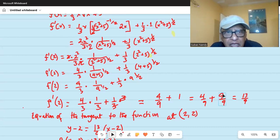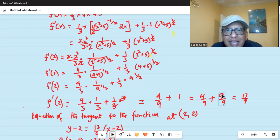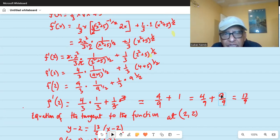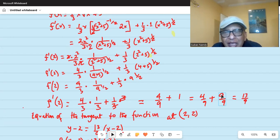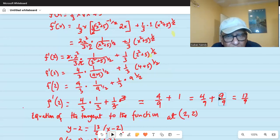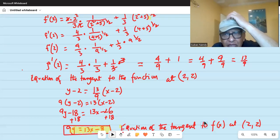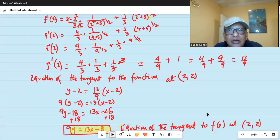Remember: first find the derivative of the function — the expression for it in terms of x. Then plug in the x value; in this case the point is (2, 2), so x coordinate is 2. Plug in 2 to get the value of the derivative f prime at 2, which is the slope of the tangent line. Then use the equation of a straight line through a point: y minus y1 equals m times x minus x1, where m is the slope — in this case 13 over 9.